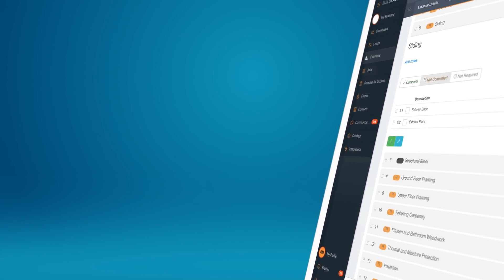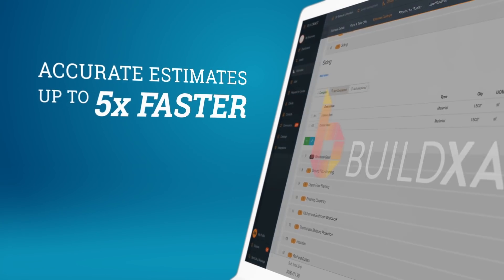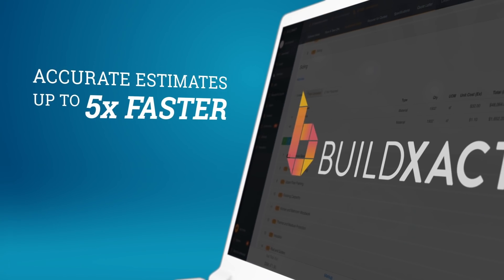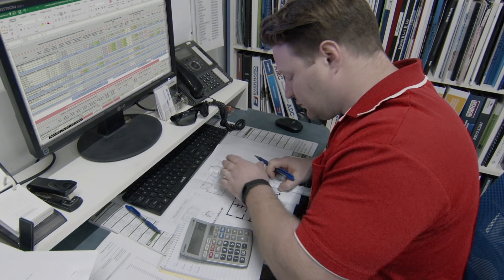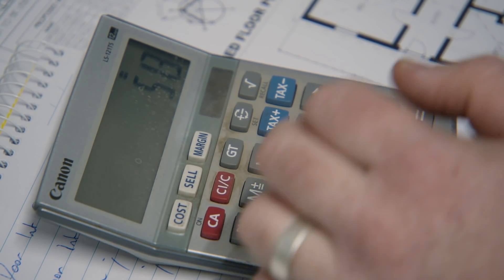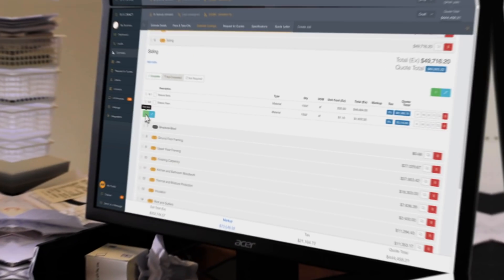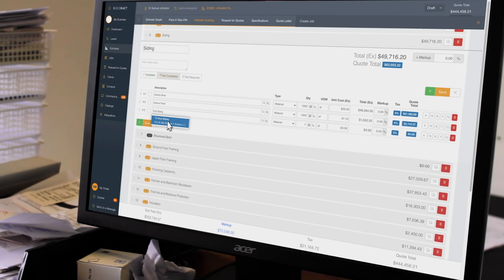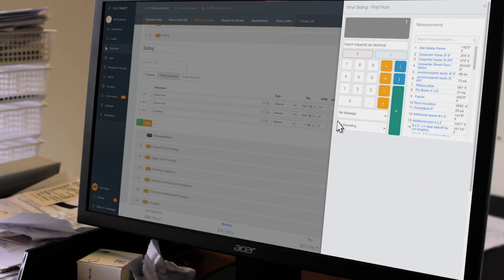In this video, you'll learn how to create an accurate estimate up to five times faster using BuildExact. Estimating is one of the most challenging yet important elements of the job for residential builders, remodelers, and contractors. BuildExact streamlines your entire estimating process, setting your construction business up for success from the very start of your project.